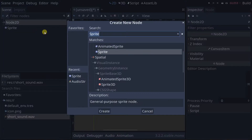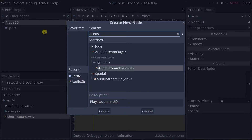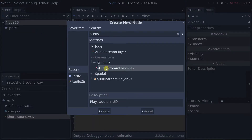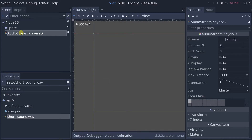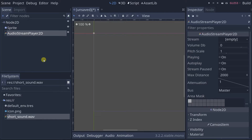Let's also add an Audio Stream Player 2D. Notice that it's a child of the player, so wherever the player moves the Audio Stream Player 2D will move too, because the position of a child node is relative to its parent node.